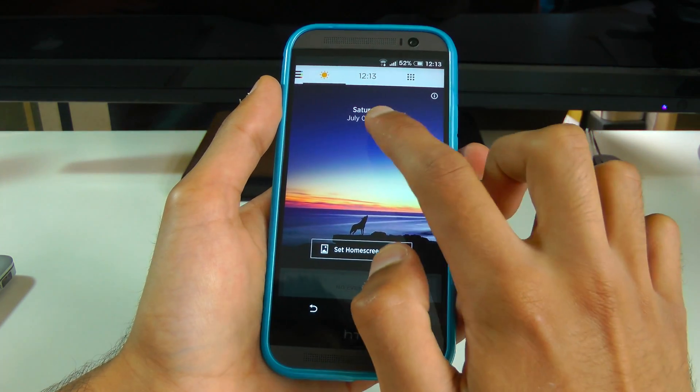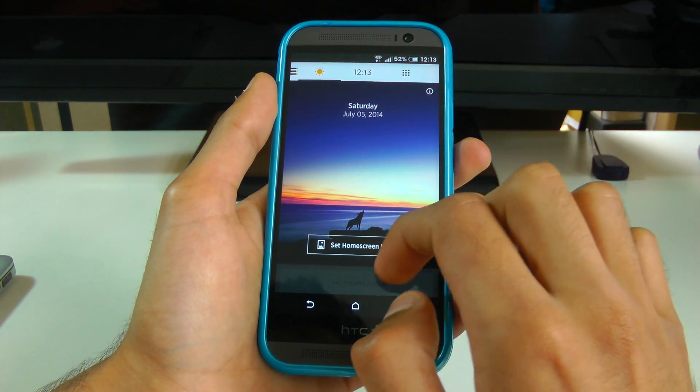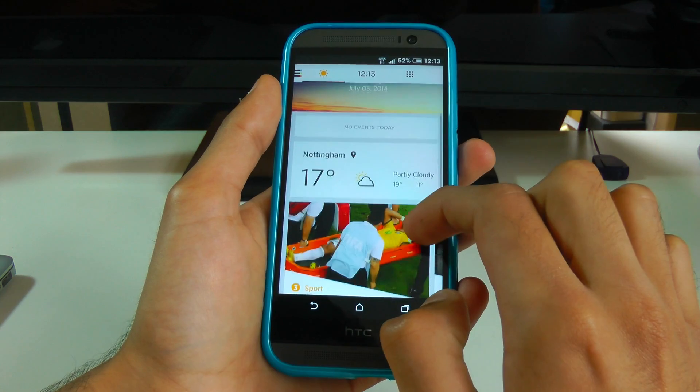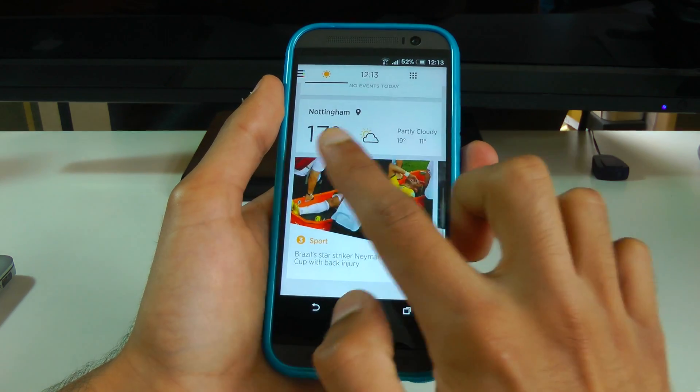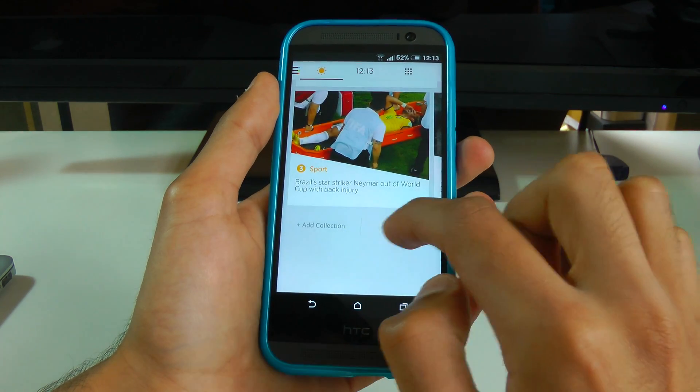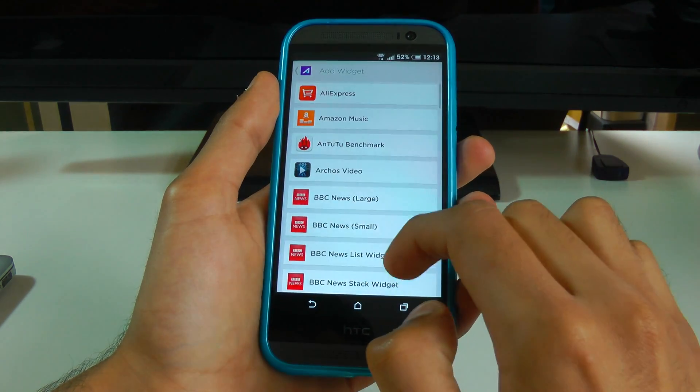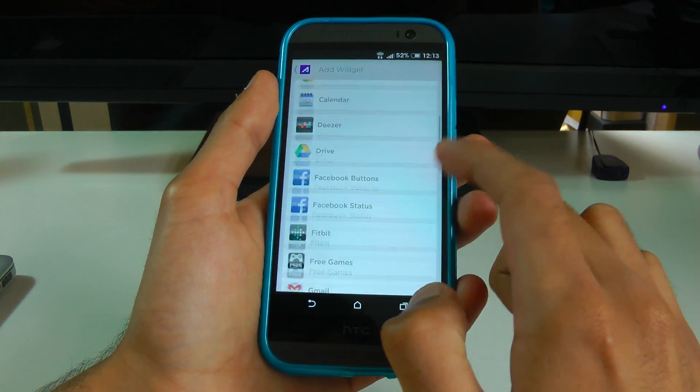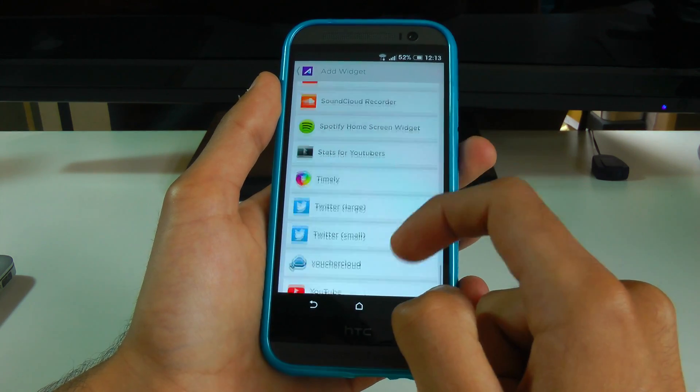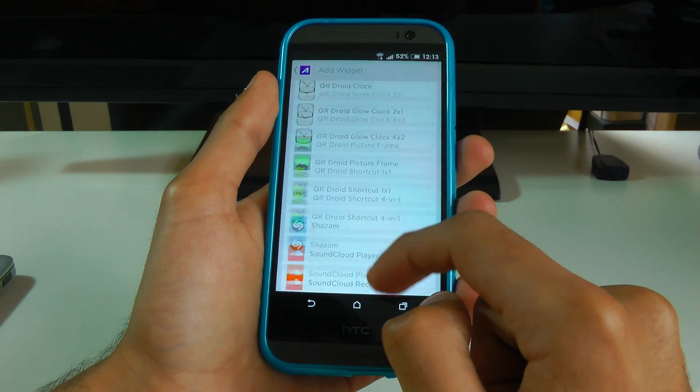So on the left side we actually have kind of a blink feed equivalent, which has all your widgets that you can install, and newsflash, which is basically like an update for all the local news based on where you put your location.